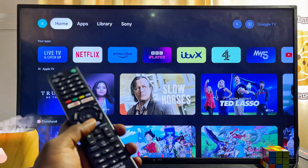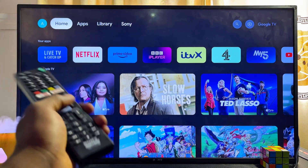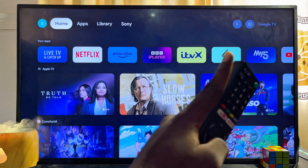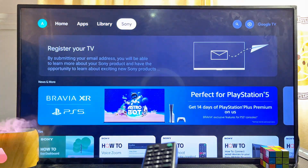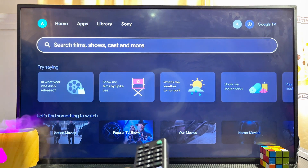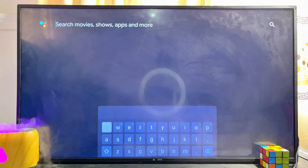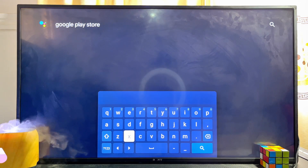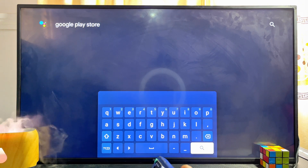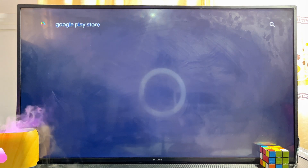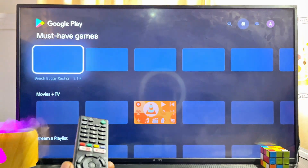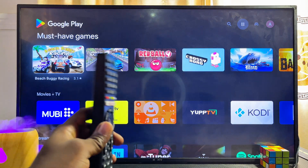If you want to open up the actual Google Play Store app on your Sony Google TV, there are two ways to go about it. The first method is to simply head over to the search icon at the top right corner of your Sony Google TV, come over to the input field, then go ahead and search for 'Google Play Store.' Once you're done typing, click on the search button and this will automatically open up the actual Google Play Store app on your Sony Google TV.